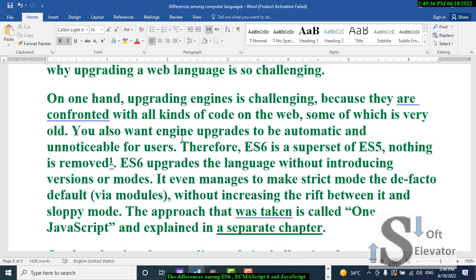You also want engine upgrades to be automatic and unnoticeable for users. Therefore ES6 is a superset of ES5 — nothing is removed. ES6 upgrades the language without introducing new versions or modes. It even manages to make strict mode the de facto default via modules, without increasing the rift between it and sloppy mode. The approach taken is called 'One JavaScript,' explained in a separate chapter.